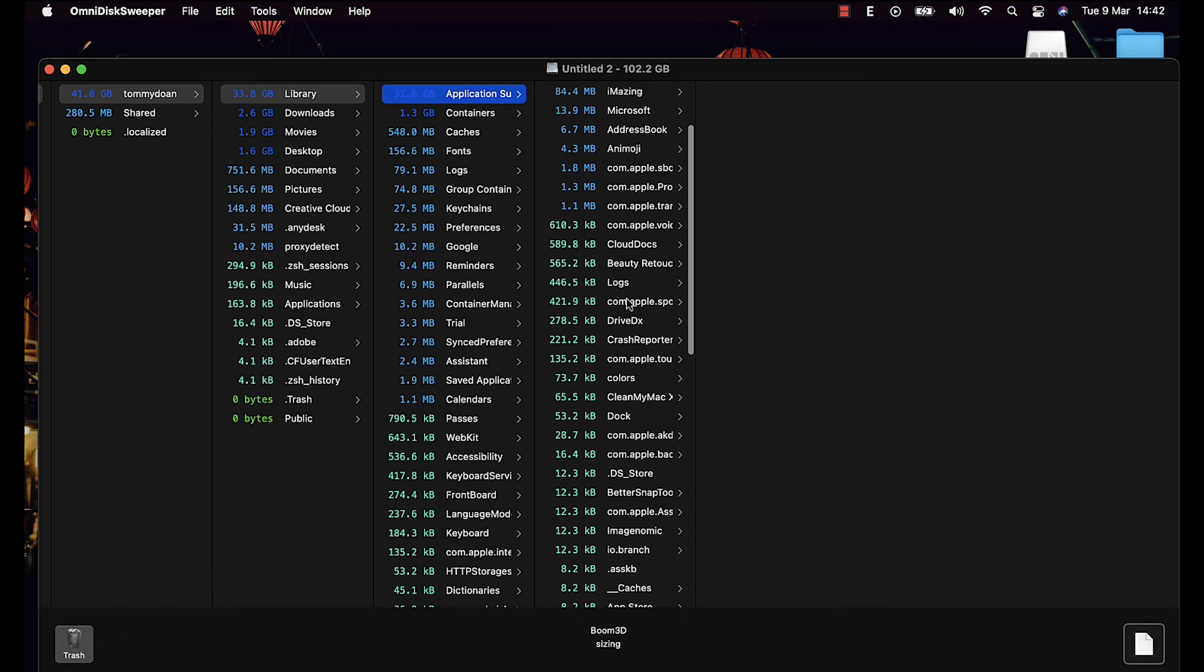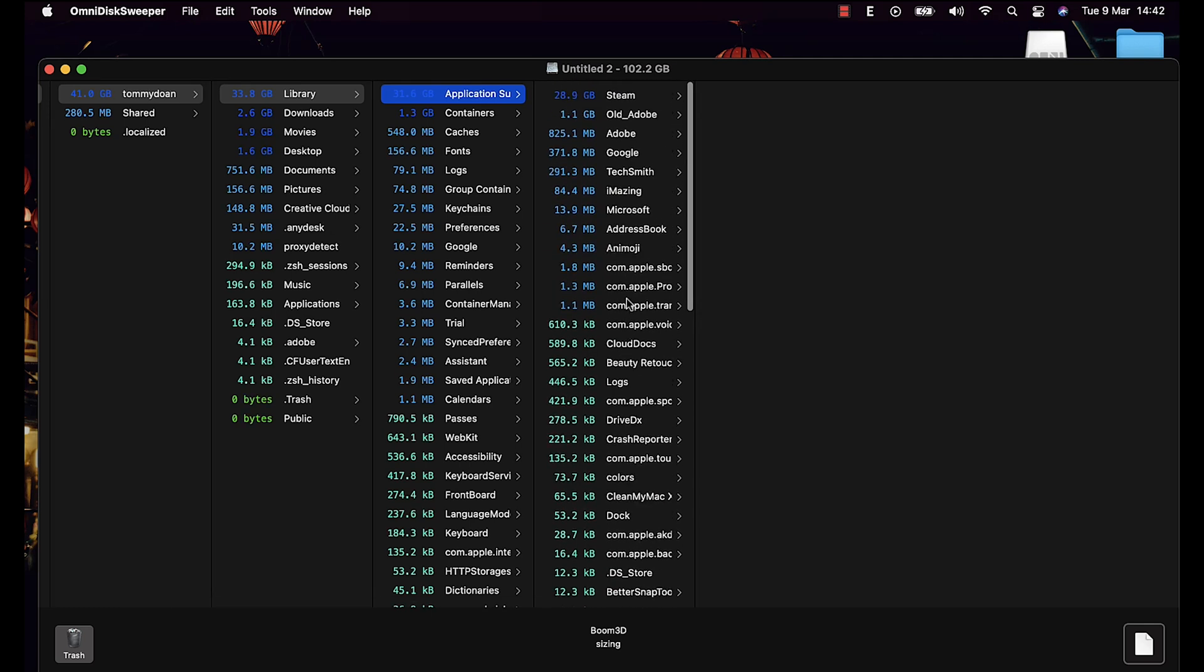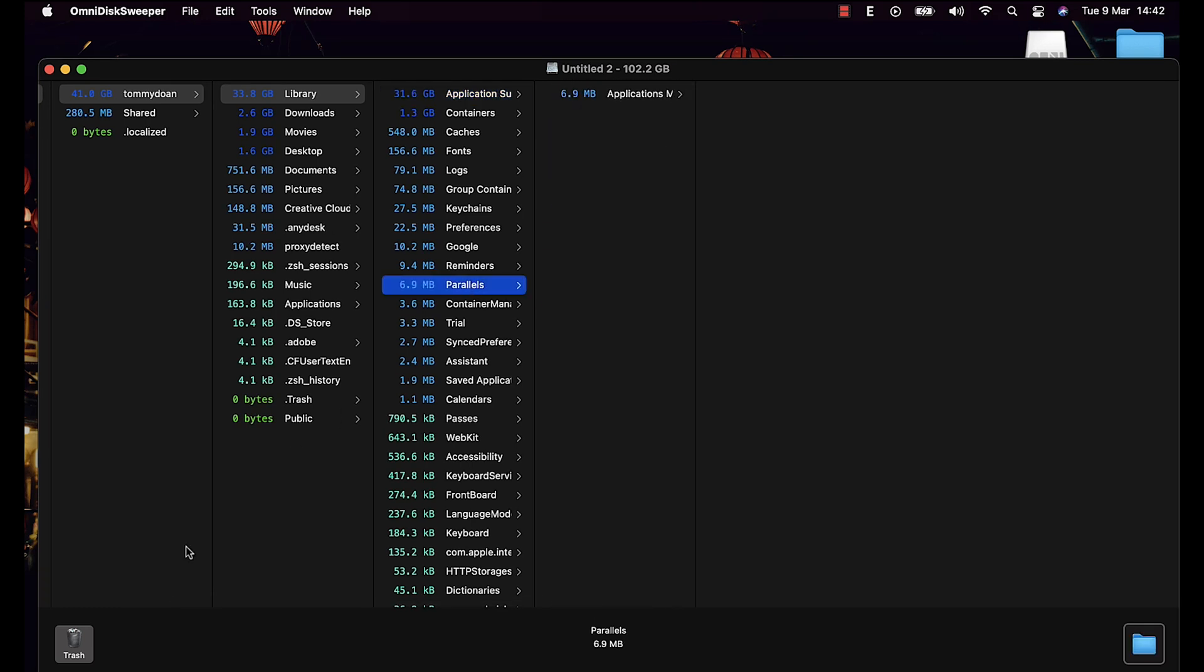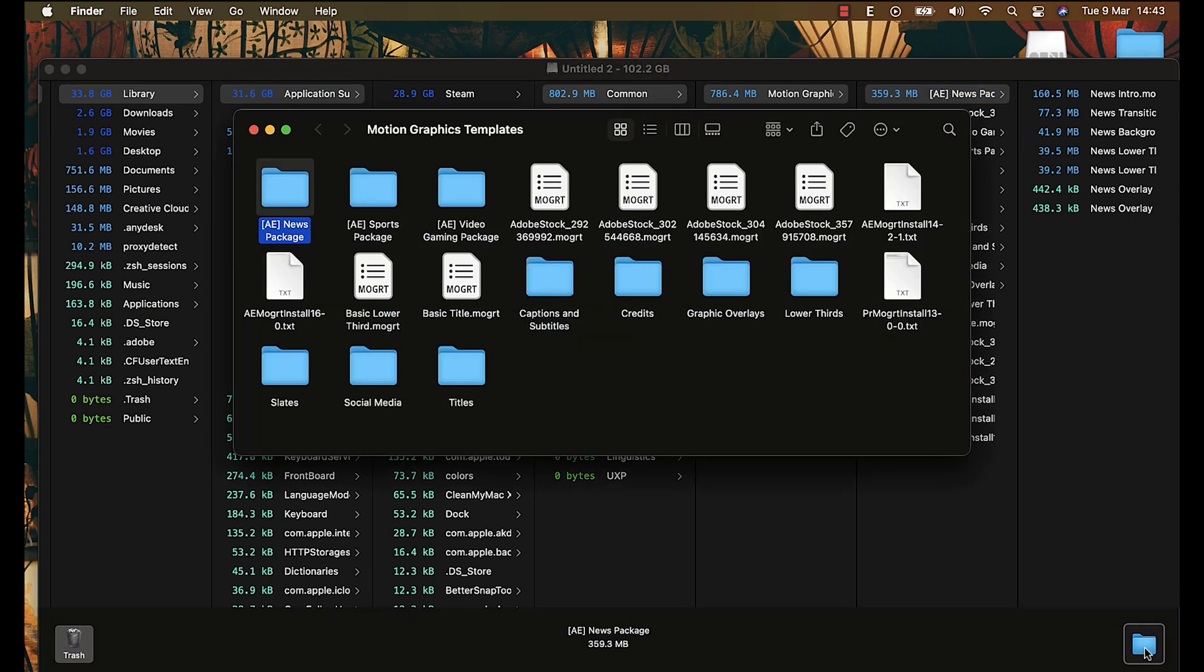Now if you have more time, you can take a look at other folders, but only delete if you know what the file is. And to check, you can click on this icon to show the file in folders.